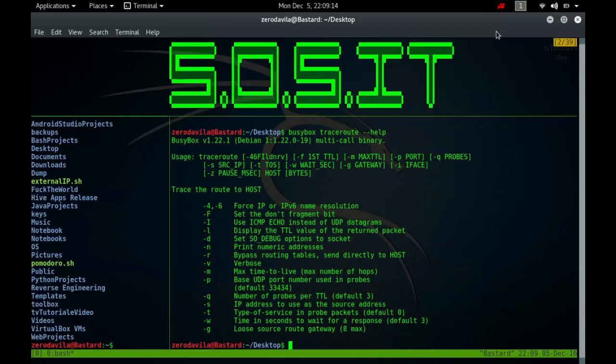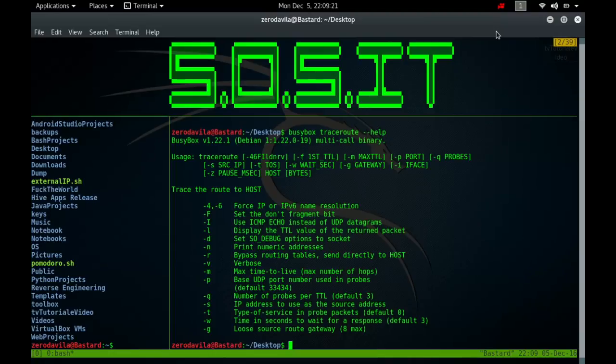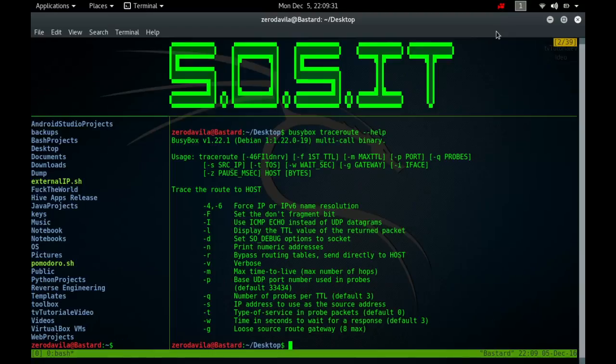Traceroute attempts to trace the route an IP packet would follow to some internet host by launching probe packets with a small TTL, or time-to-live, and then listening for an ICMP time-exceeded reply from a gateway. It starts its probes with a time-to-live of 1 and increases this by 1 until it gets an ICMP port unreachable or TCP reset, which means we got to the host or hit the max, which defaults to 30 hops.